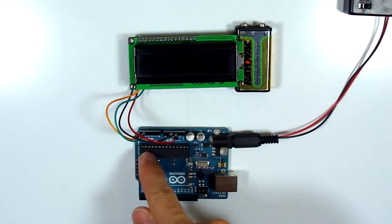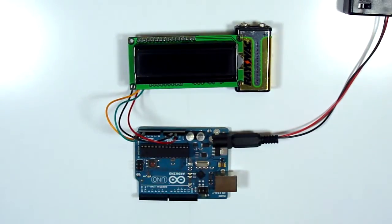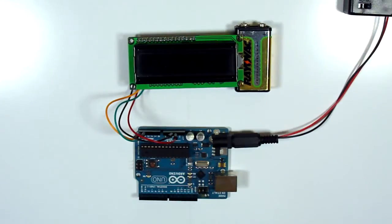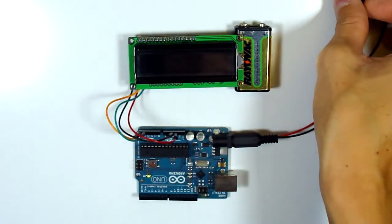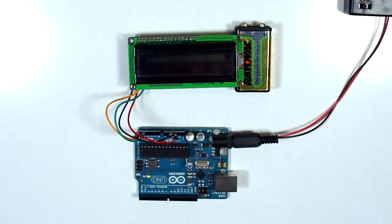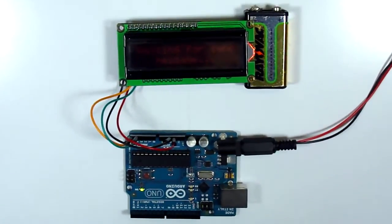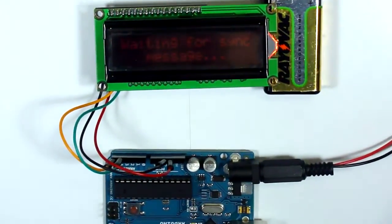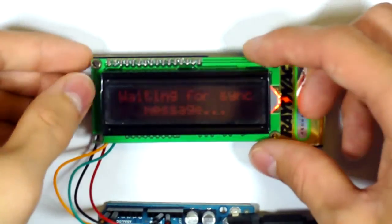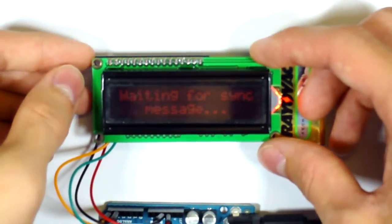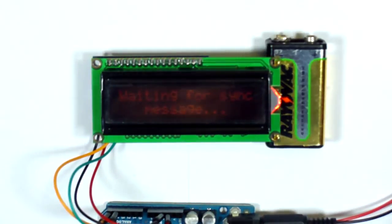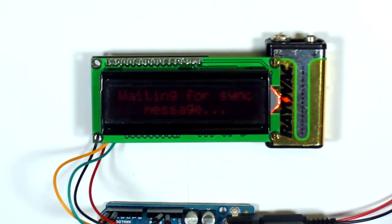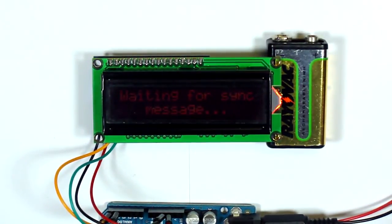It's connected to the I²C bus on the Arduino. So I'll turn it on here and zoom in on the screen so you can see it. You can see that it's waiting to be synchronized.